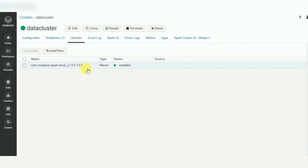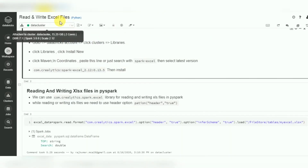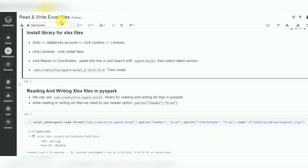That is the way to read and write Excel files in Azure Databricks. Thank you for watching — please subscribe to my channel to get more videos and updates.